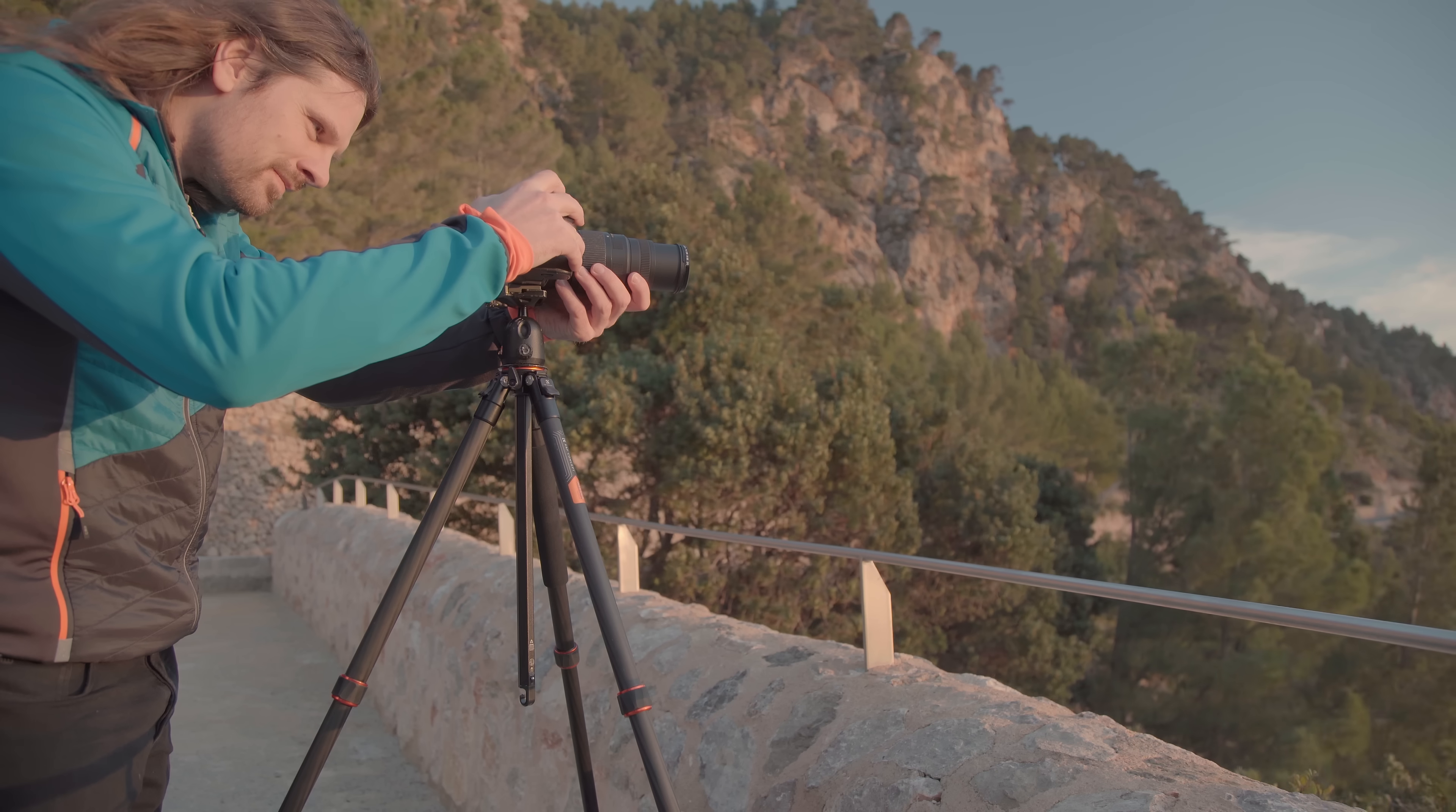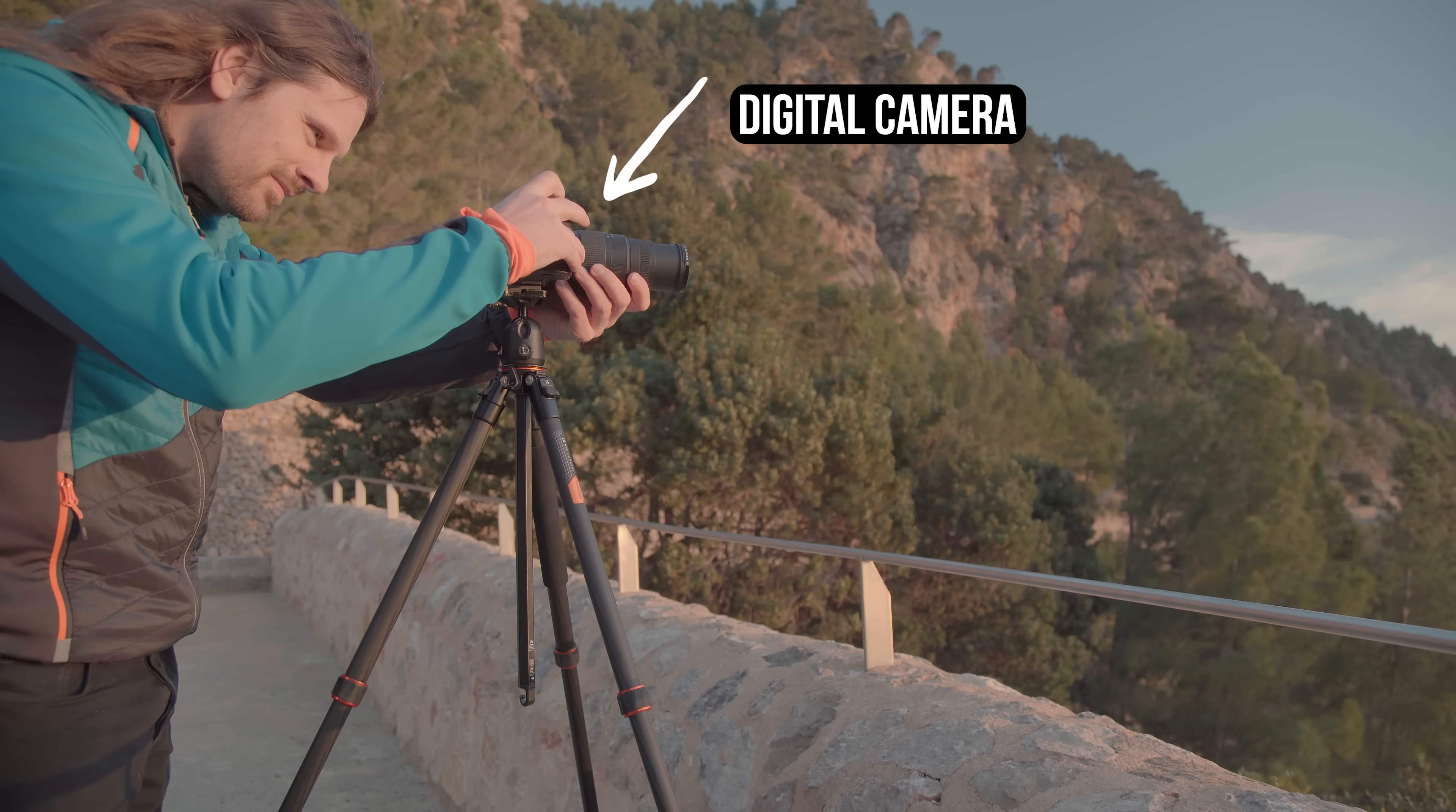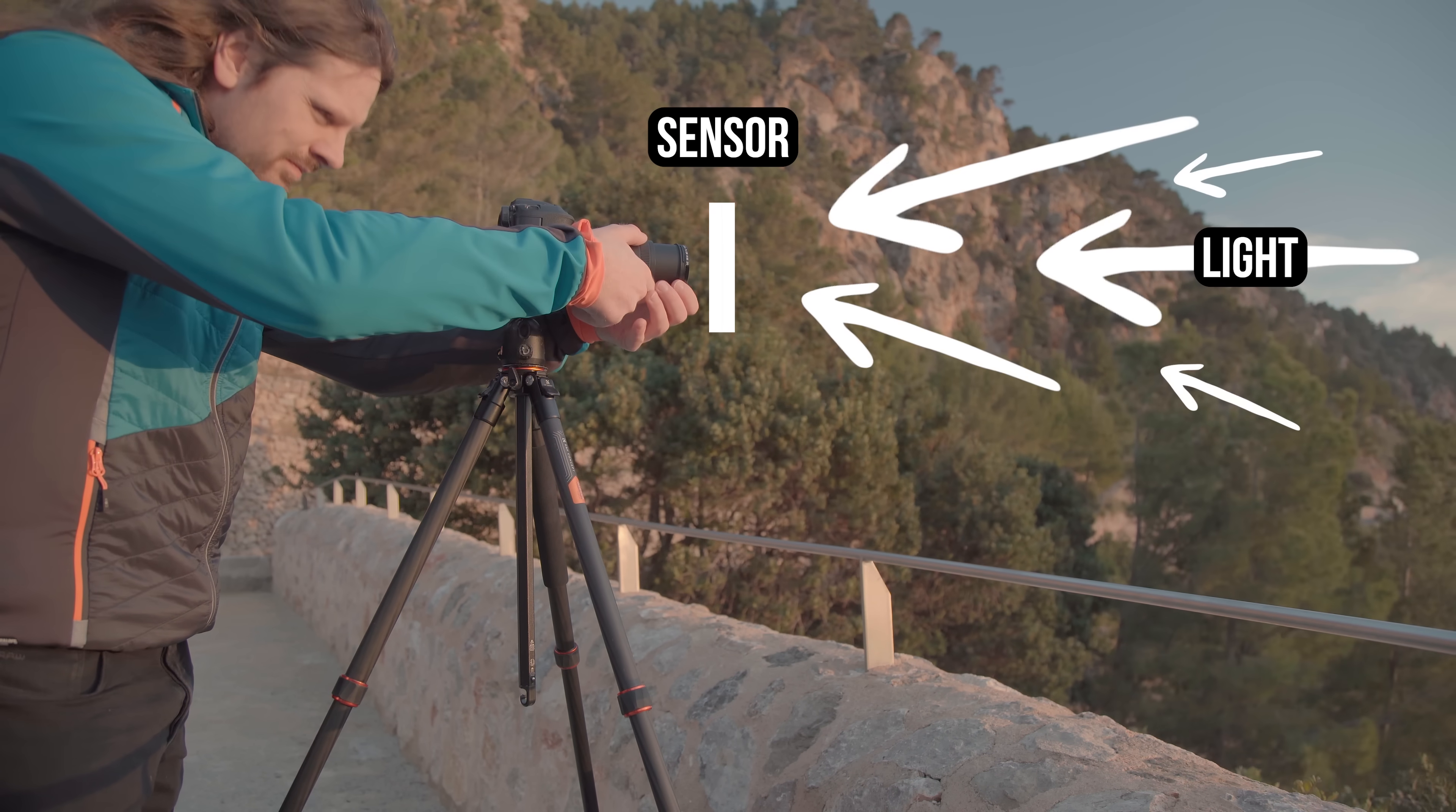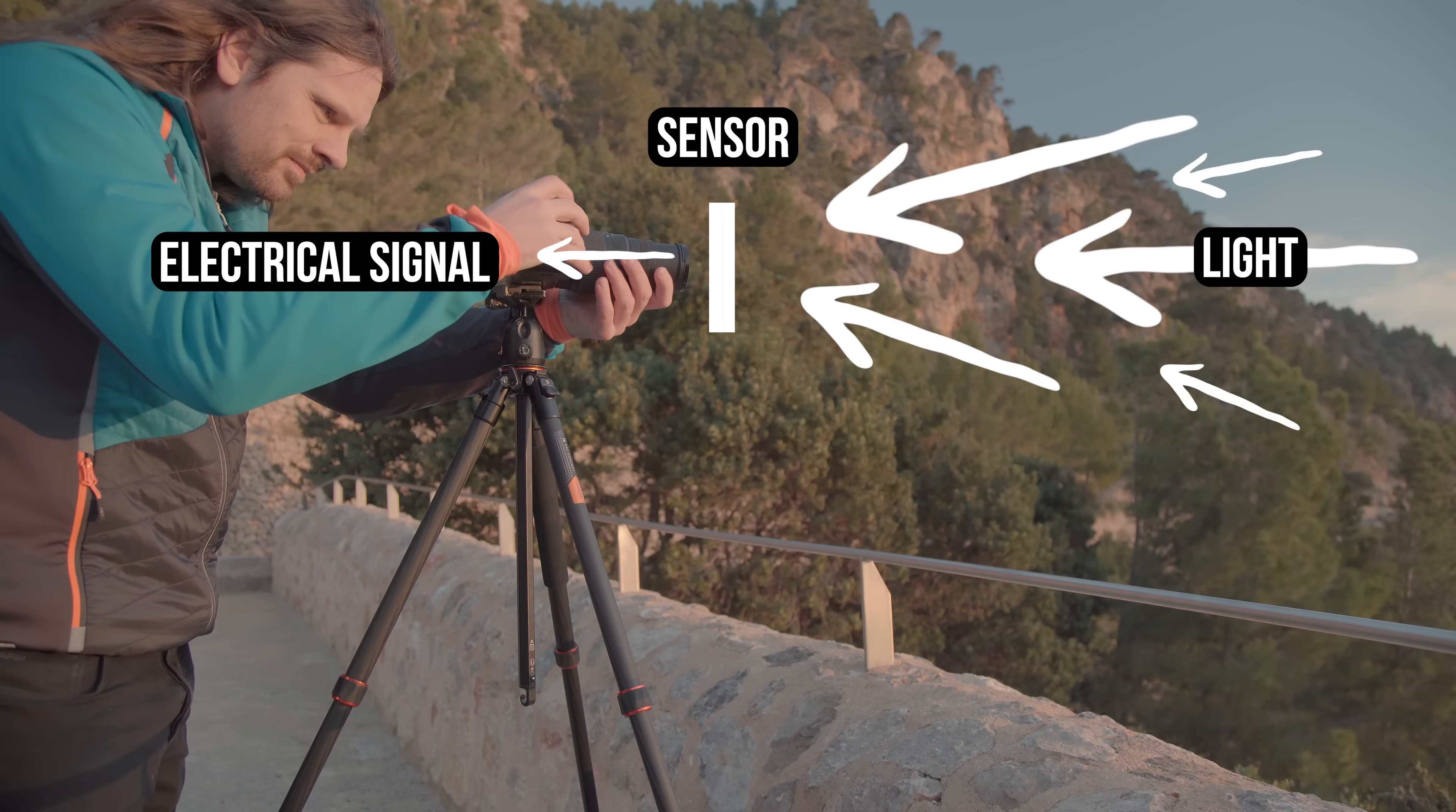When we take a picture with our digital camera, the image sensor converts light into electrical signals. These signals must be processed in order for us to see an actual image. And this is the job of these profiles.